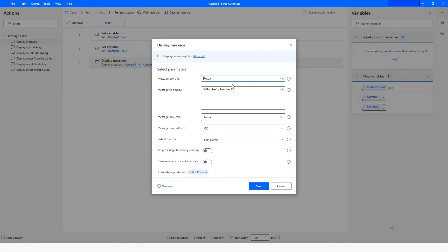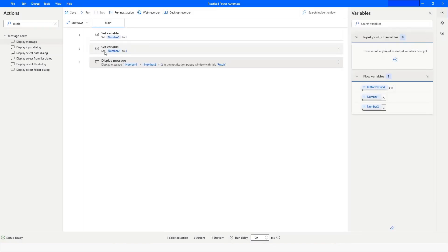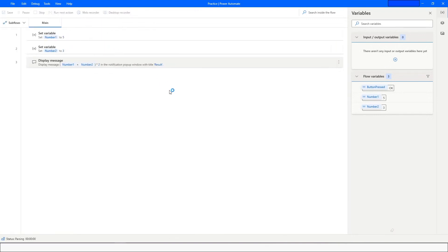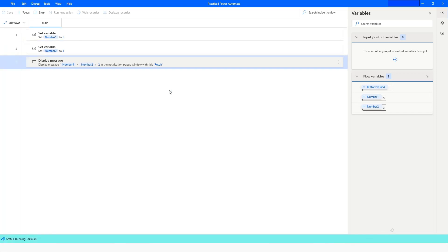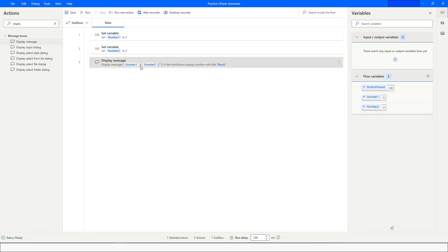In the same way, if you want to set priority you can use brackets. For example, first add number1 and number2 — so 5 plus 3 equals 8 — and then multiply by 2. You will see 16 as the result, because it first added 5 plus 3 to get 8, and then multiplied by 2.